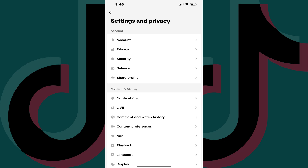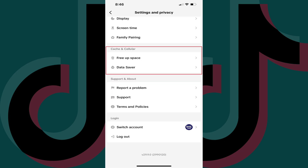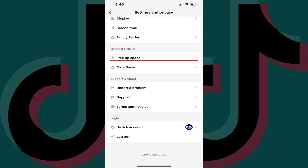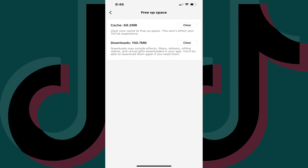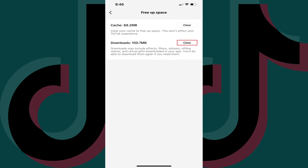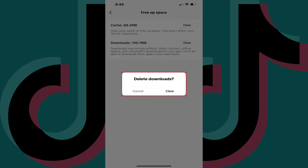Step 5: Scroll down to the Cache and Cellular section and then tap Free Up Space in that section. You'll land on the Free Up Space screen. Step 6: Find Downloads and then tap Clear next to Downloads. A Delete Downloads window is shown.